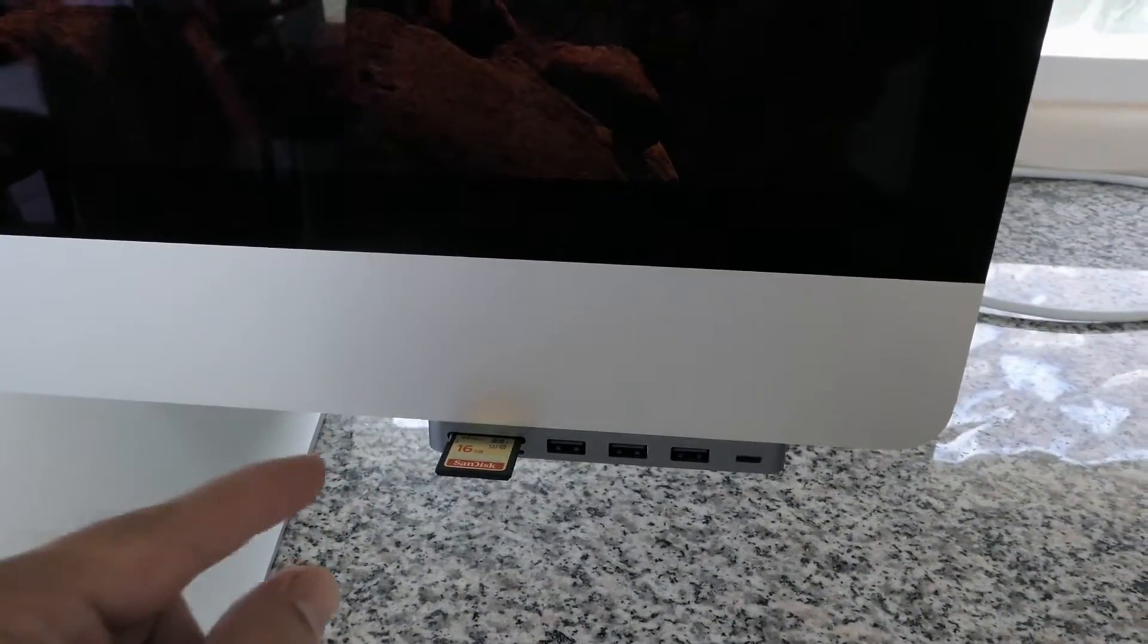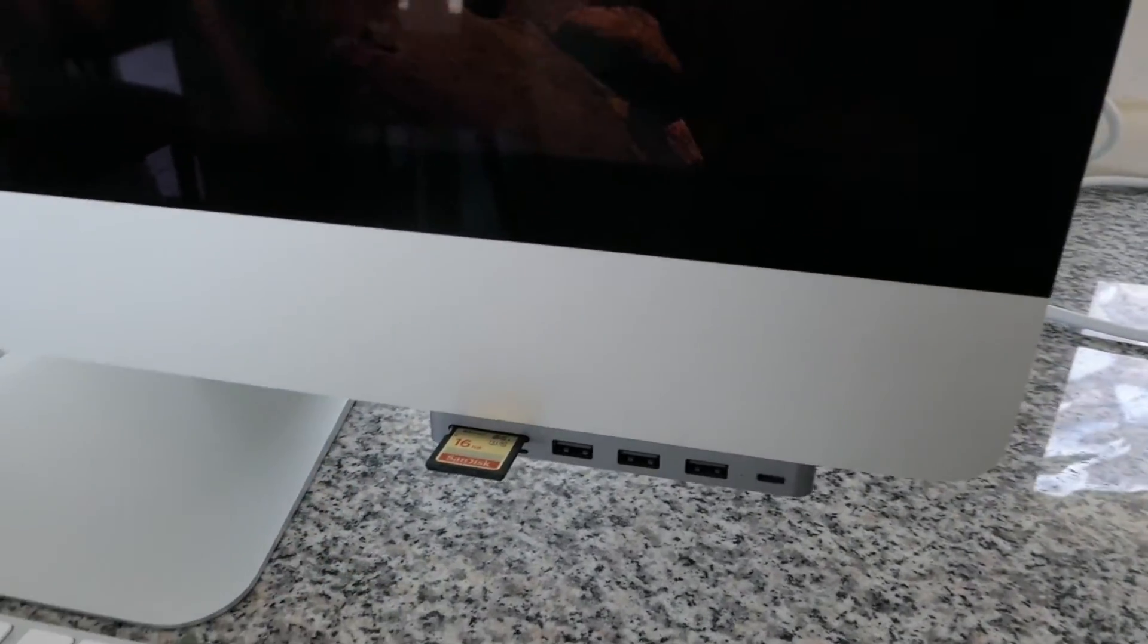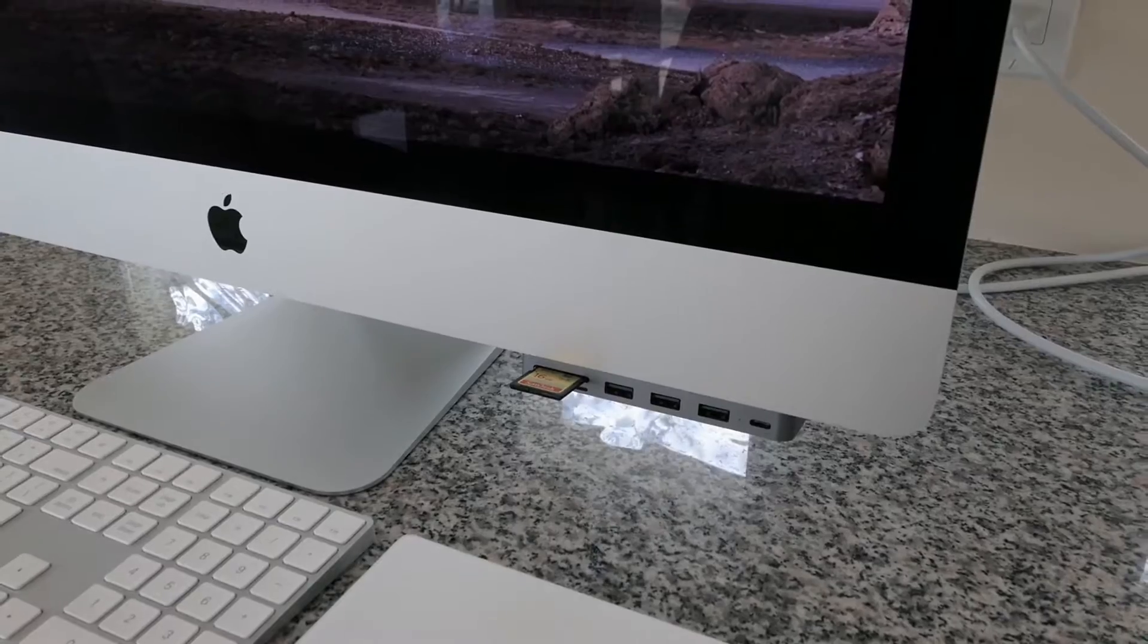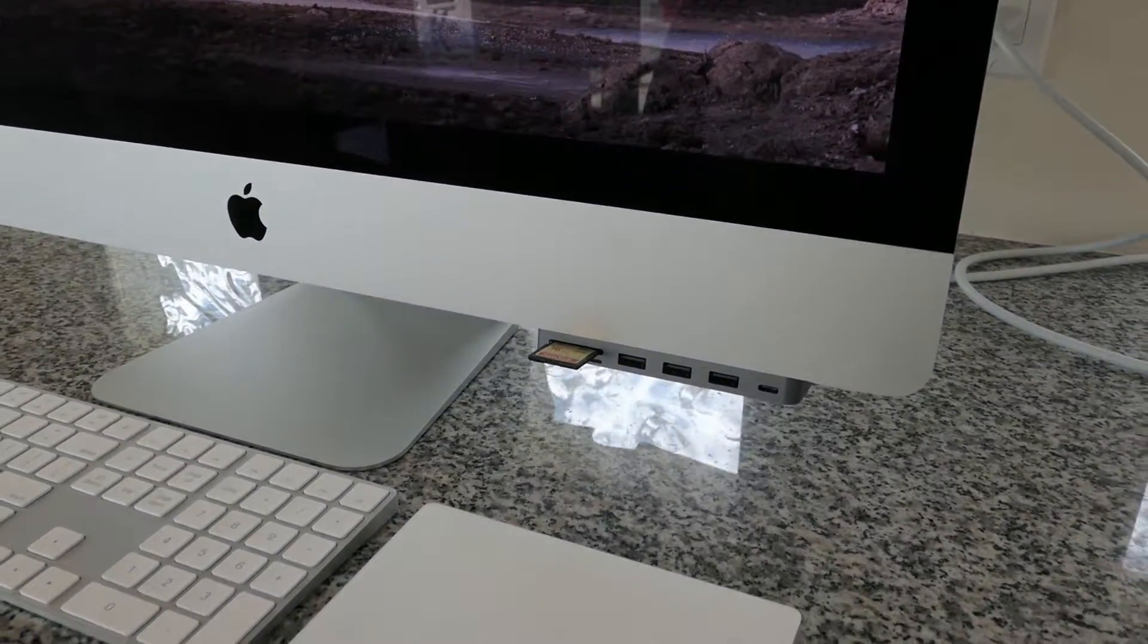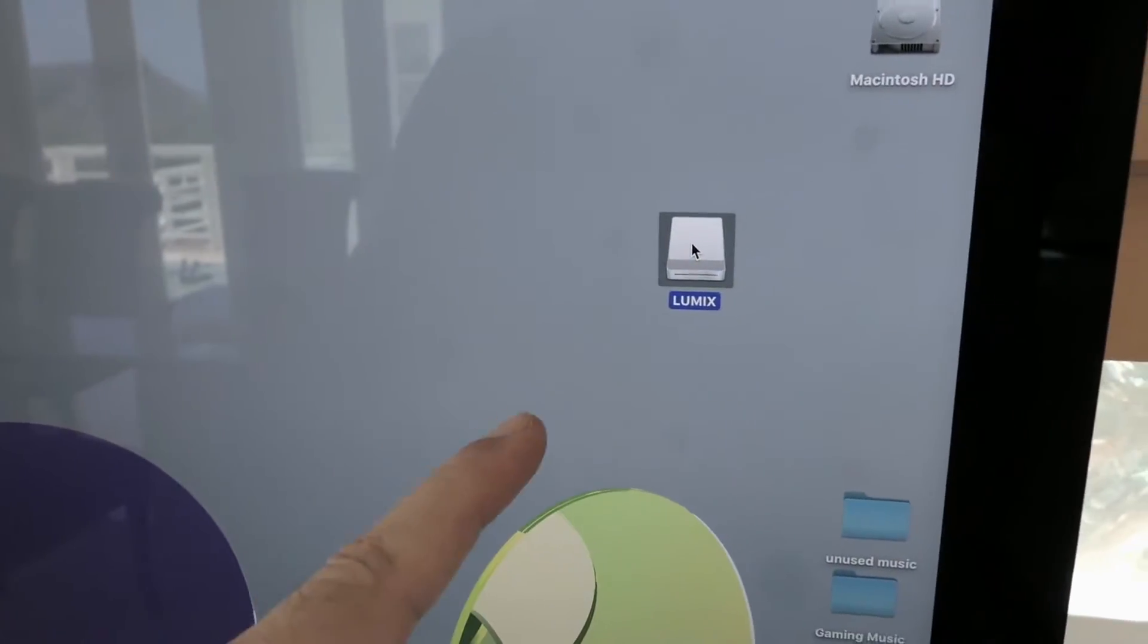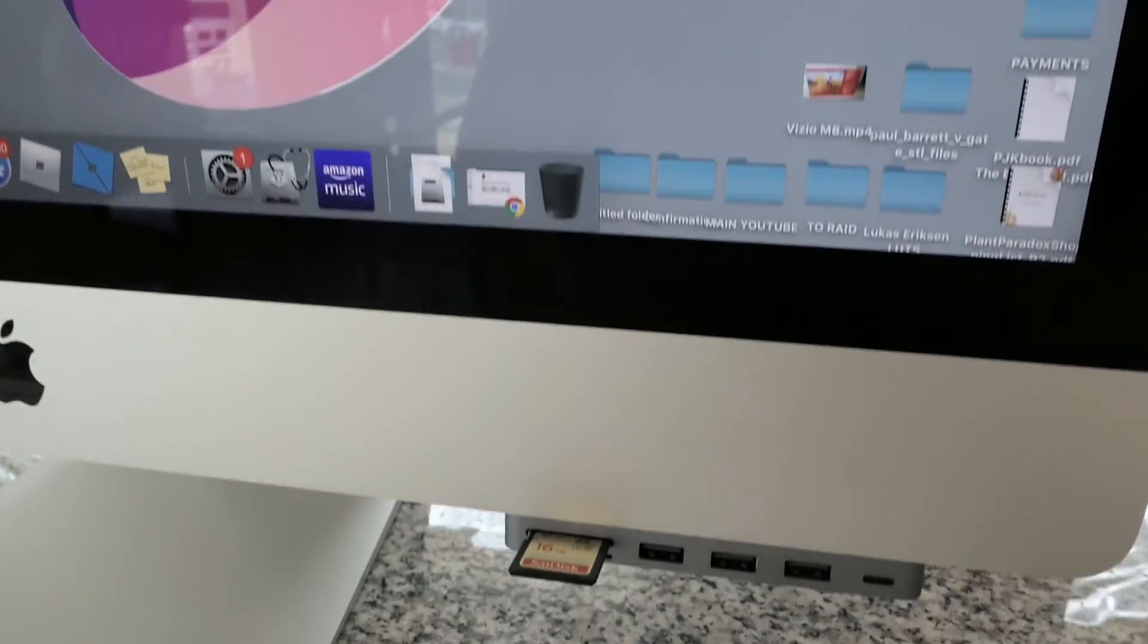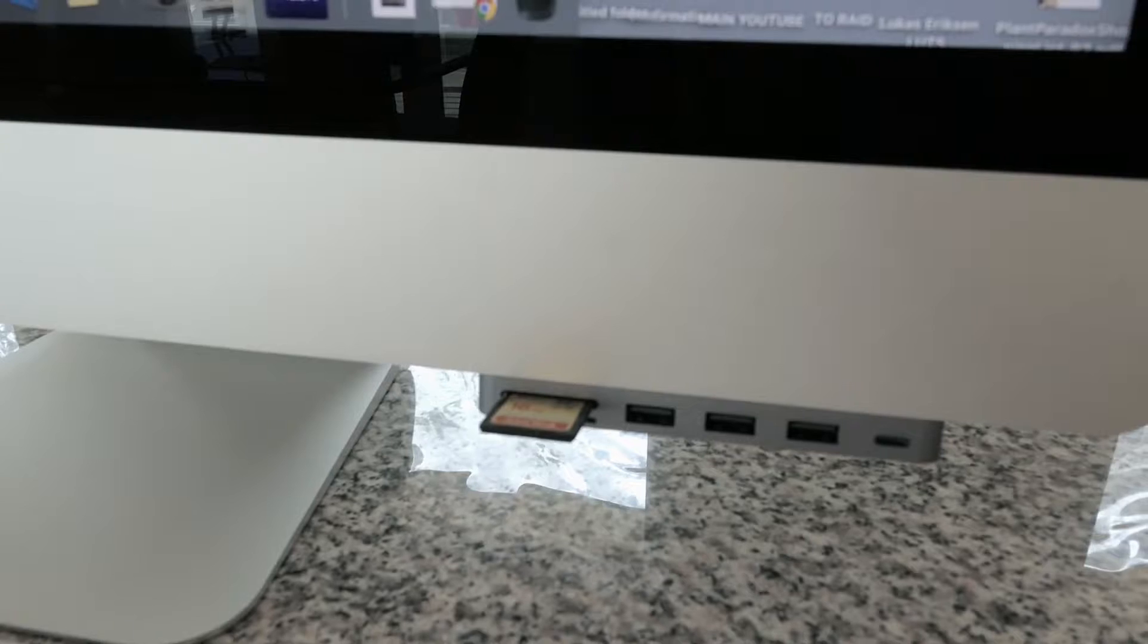Now it doesn't go in all the way. It kind of sticks out, but it is right there. Easy accessibility. And as I plugged it in, we can see here, it popped right up on the screen.